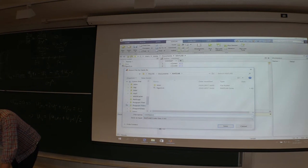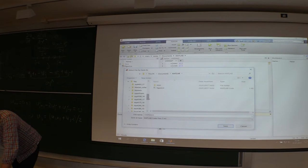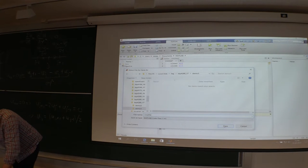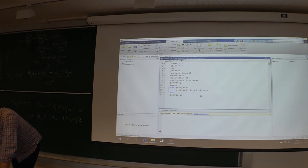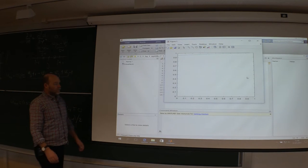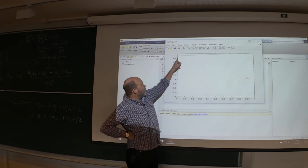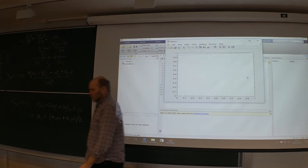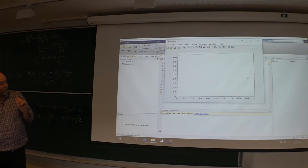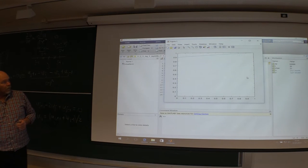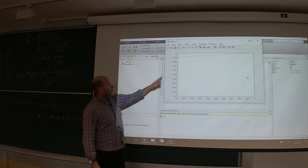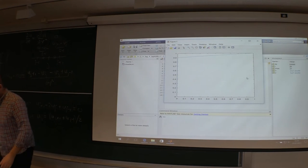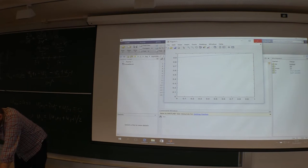Running the code: it plots the initial field first — all zeros up to the last point which is the boundary condition of one. Then one sweep of the internal field is computed. Not much changes — the effect only jumps one point down. Getting to the correct straight-line steady-state solution is going to take many, many iterations.